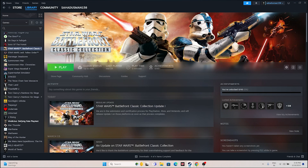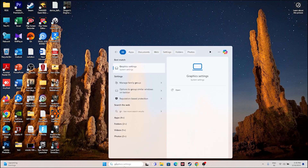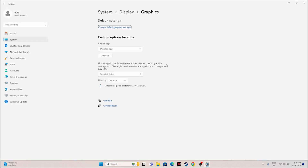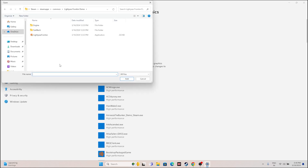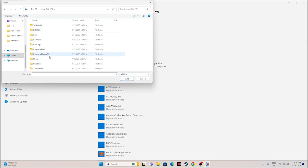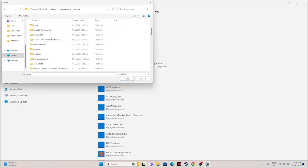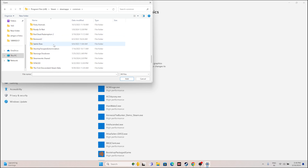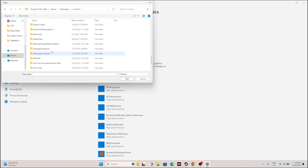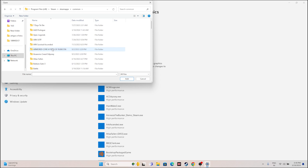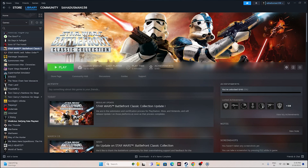The next fix is to run the game on a dedicated graphics card. Search for Graphics Settings in Windows, click on Graphics Settings, and add the game. Click Browse and navigate to: This PC, Local Disk C, Program Files x86, Steam, SteamApps, Common, and then find the Star Wars Battlefront Classic Collection folder.